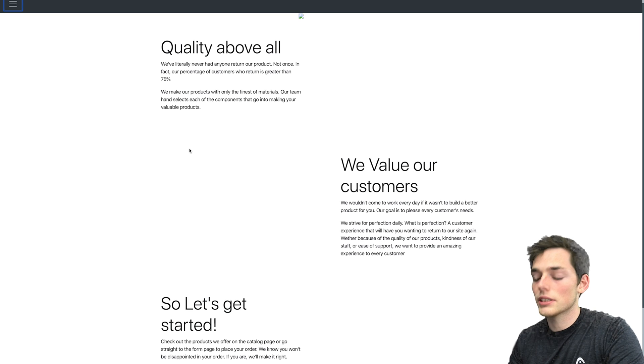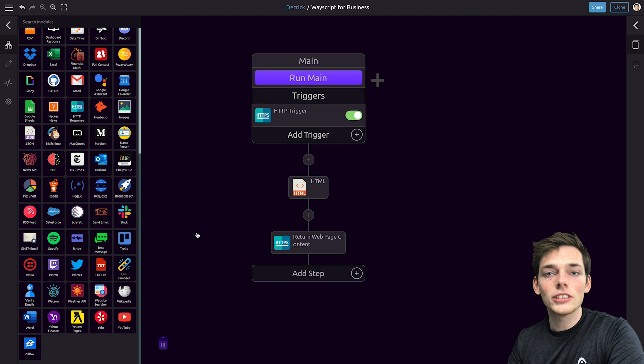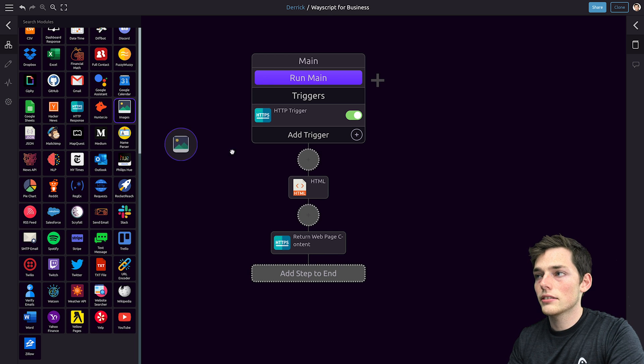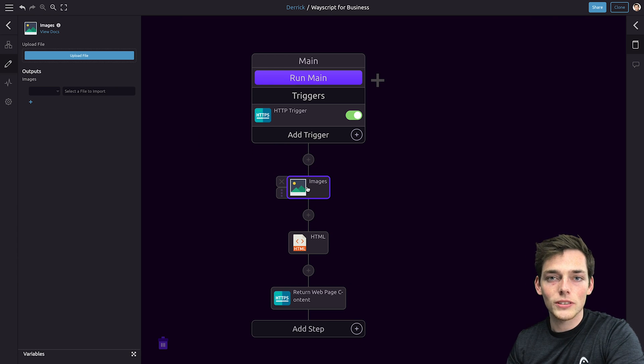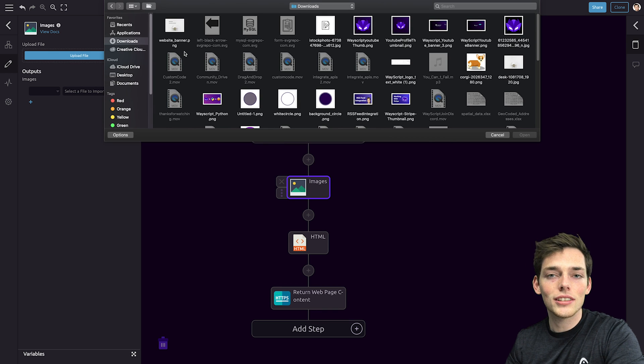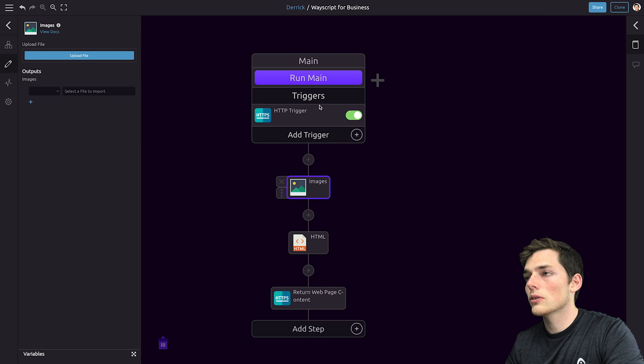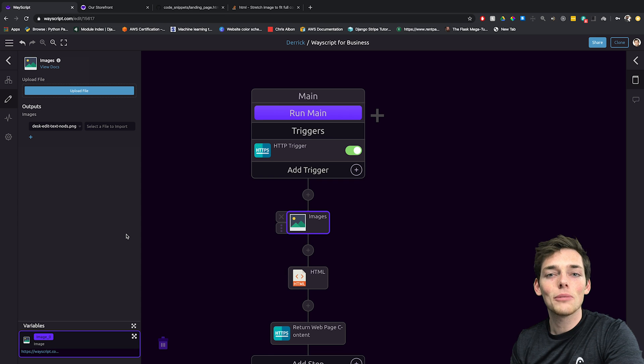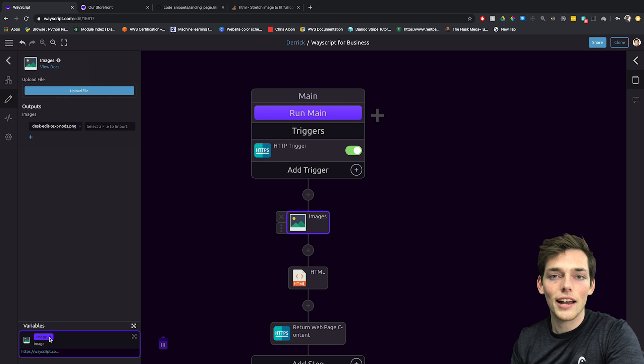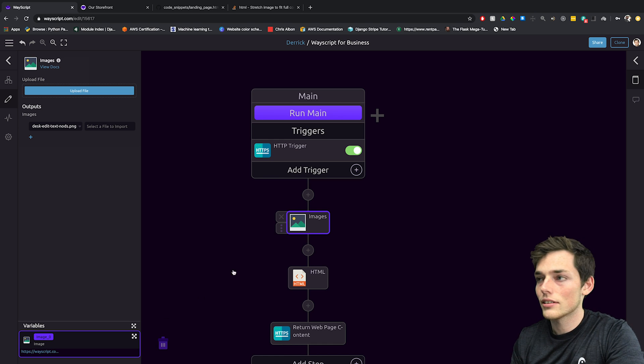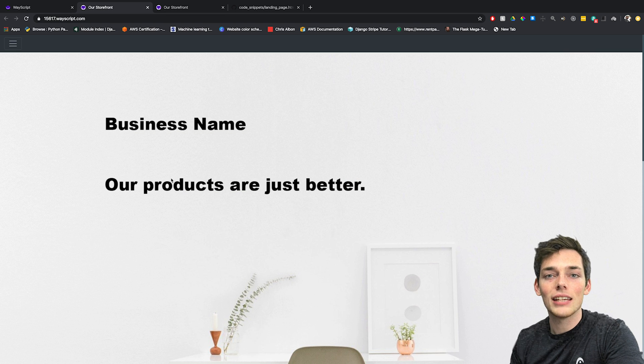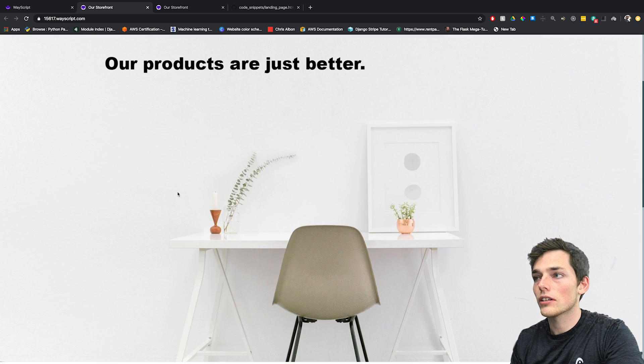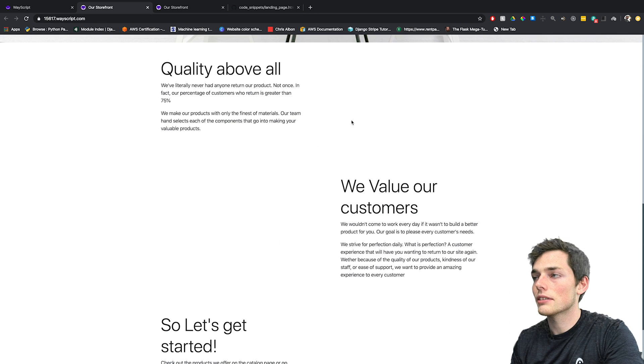So let's go back to Wayscript and supply those. To supply images to our website, we can drag in an images module. So we'll drag it and drop it here. Once you have the images module, we can upload an image to Wayscript by going to the left of our images module and clicking on upload file. Next, we're able to select the file that we want to upload. So I have one here called website banner and I'll upload that. Once you upload the image that you want, the default for this will be image zero. This is what we already have in our HTML code and it should show up immediately. Let's go check out our website to see what this image looks like. We'll go back to HTTP trigger and click on the link. The image is displayed and we have a pretty good start to our landing page.